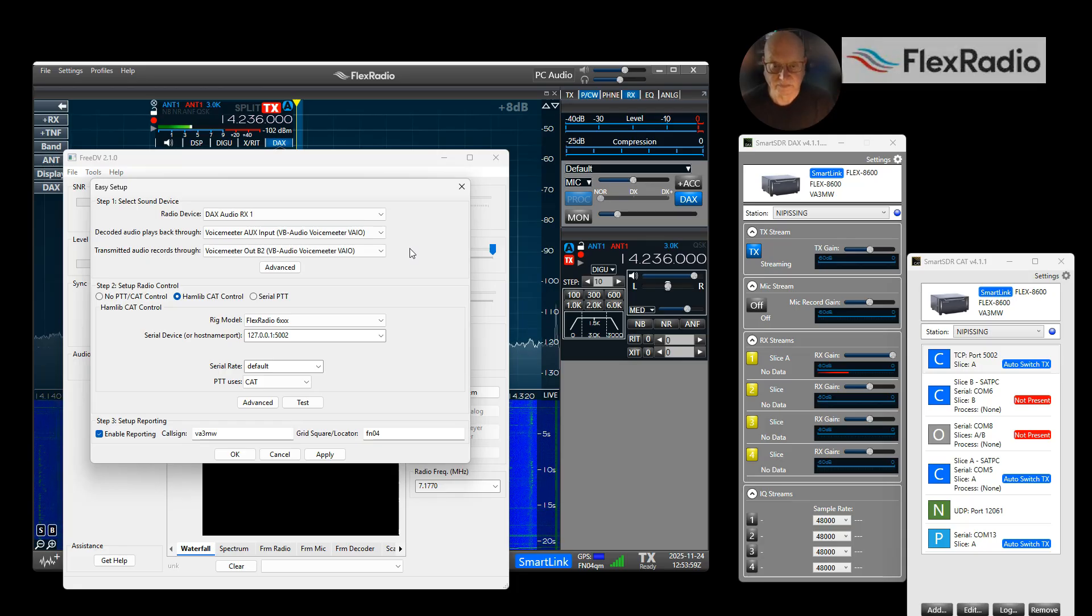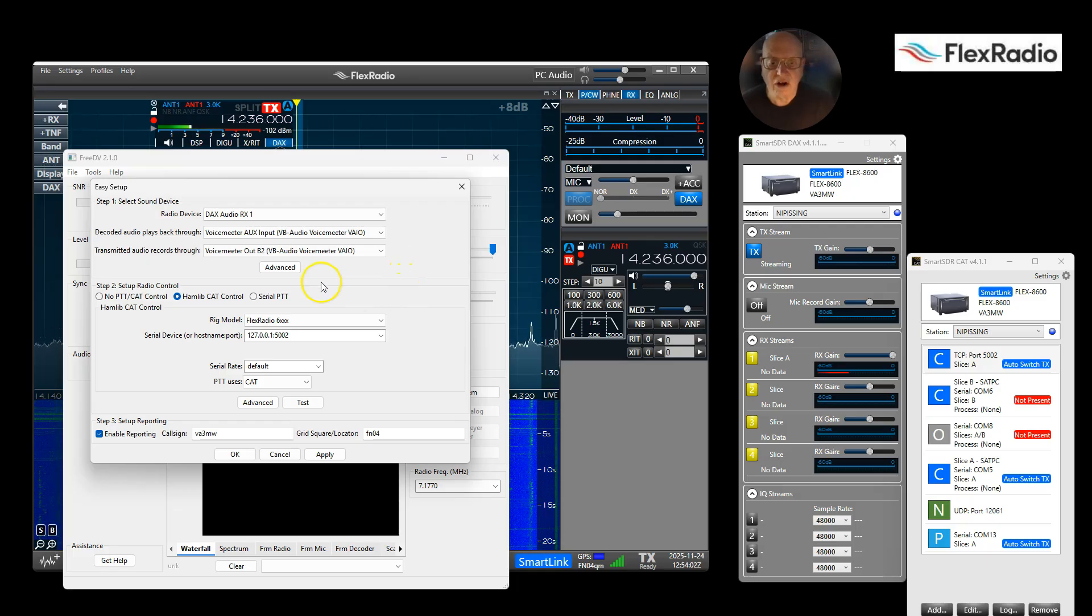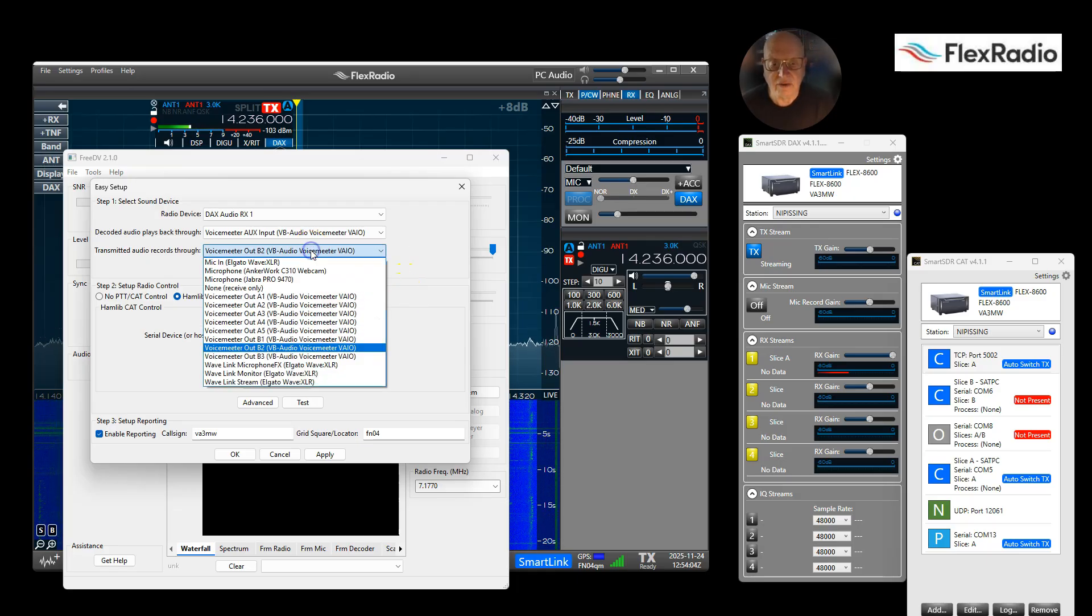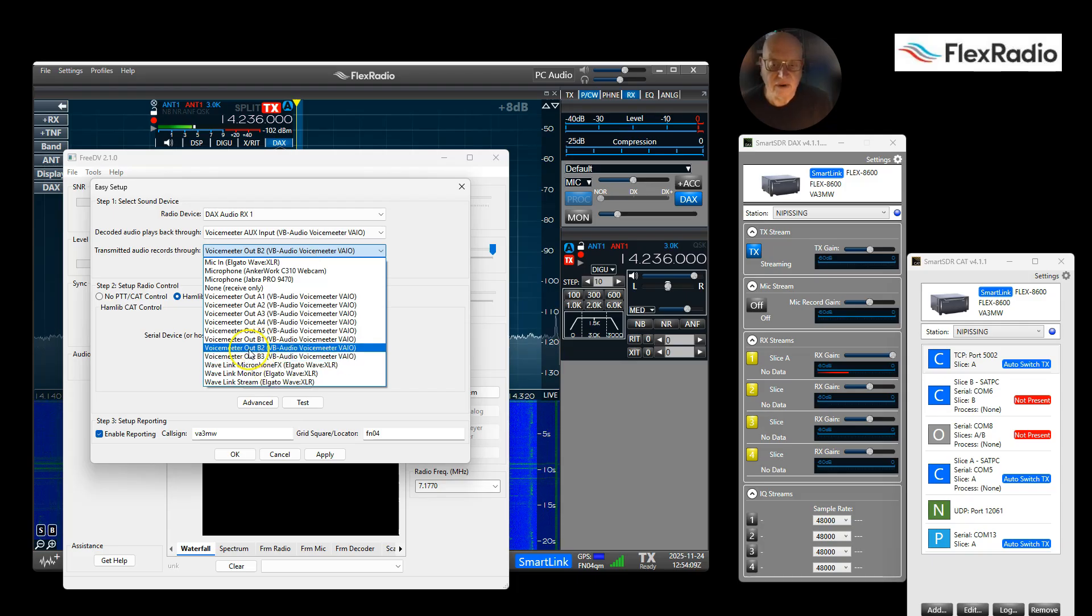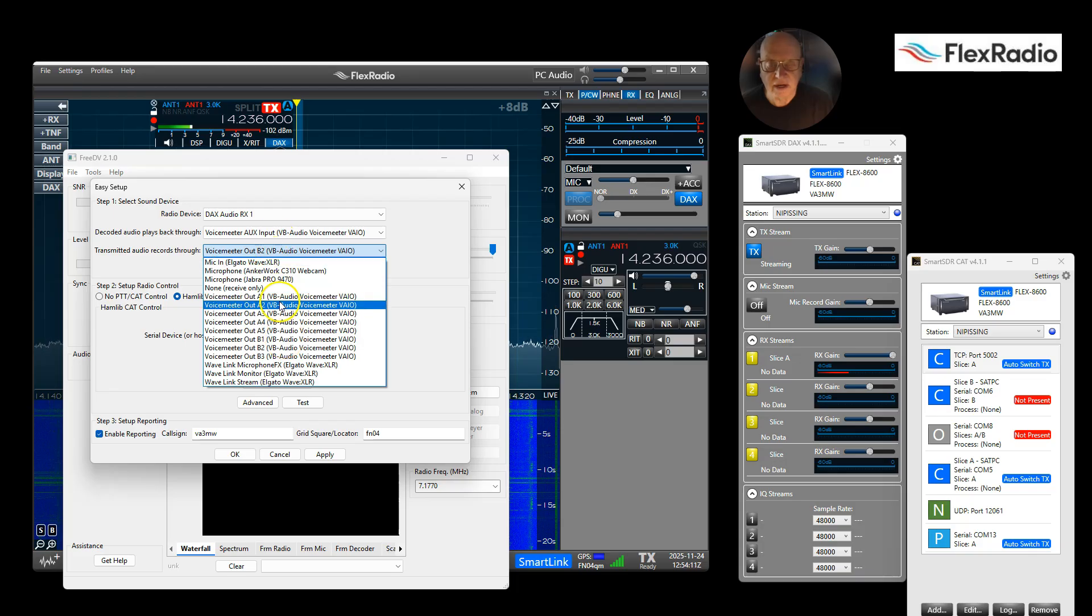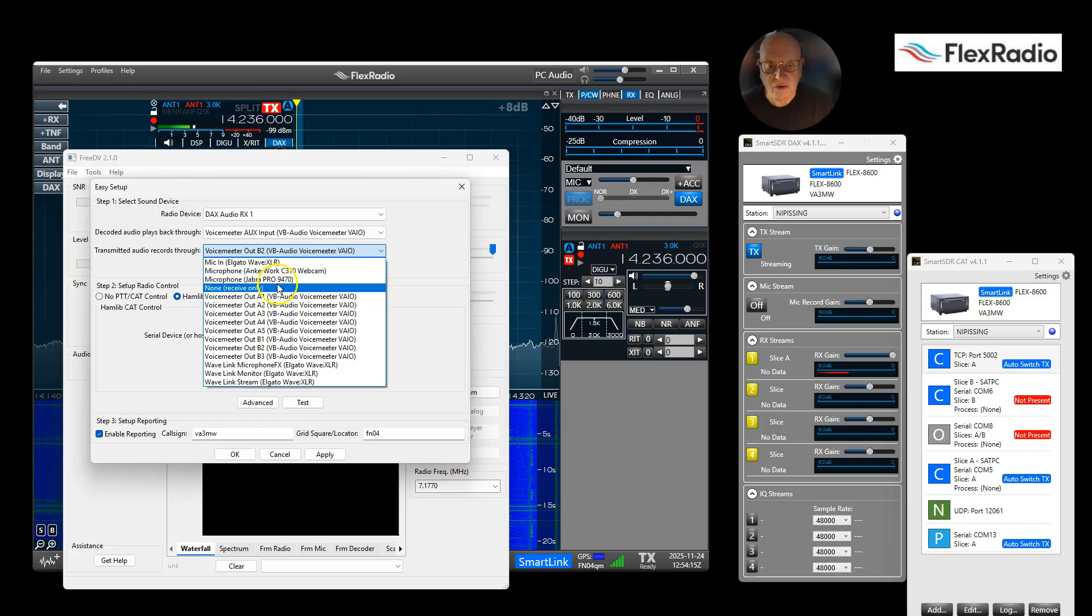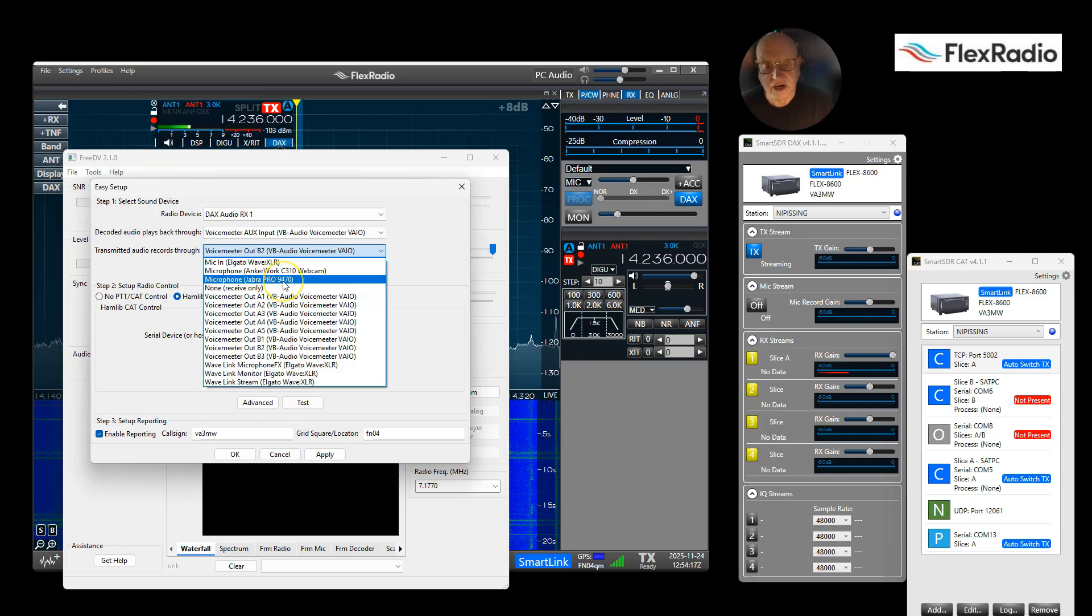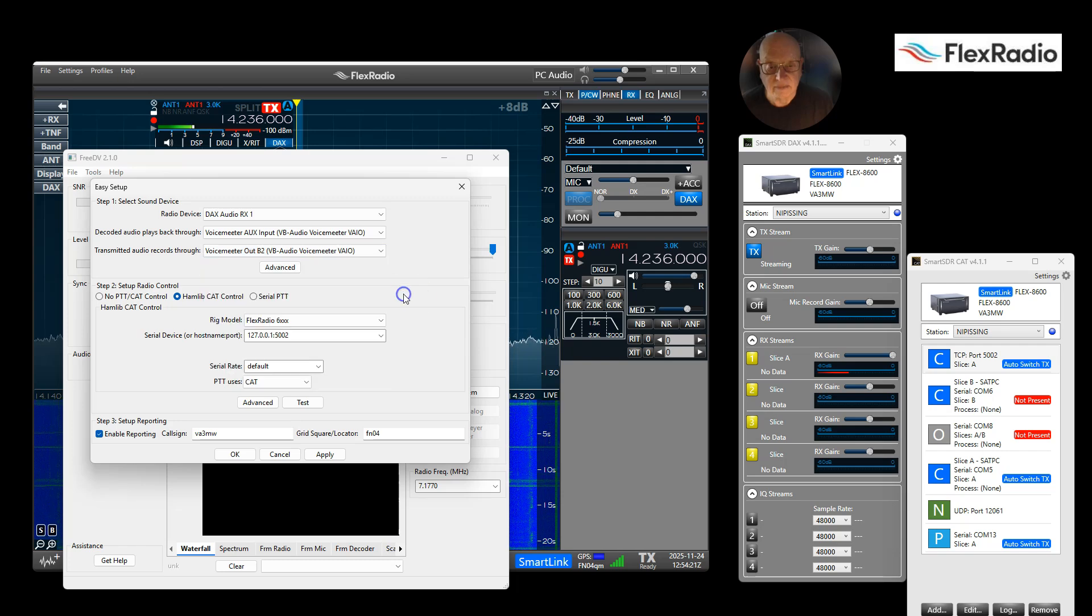Transmitted audio - in my case I'm going out through again my VoiceMeeter, which is my mixer. But again, look for something that has a microphone, like if I was using my Jabra headset it would look like that, or my mic in type of thing.